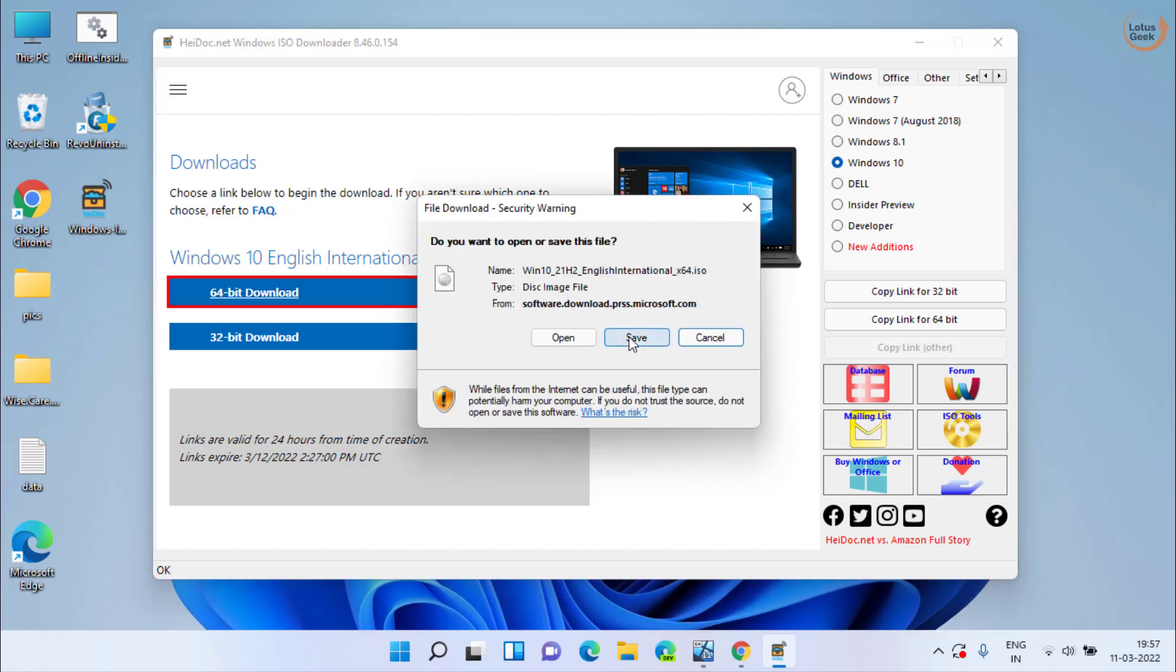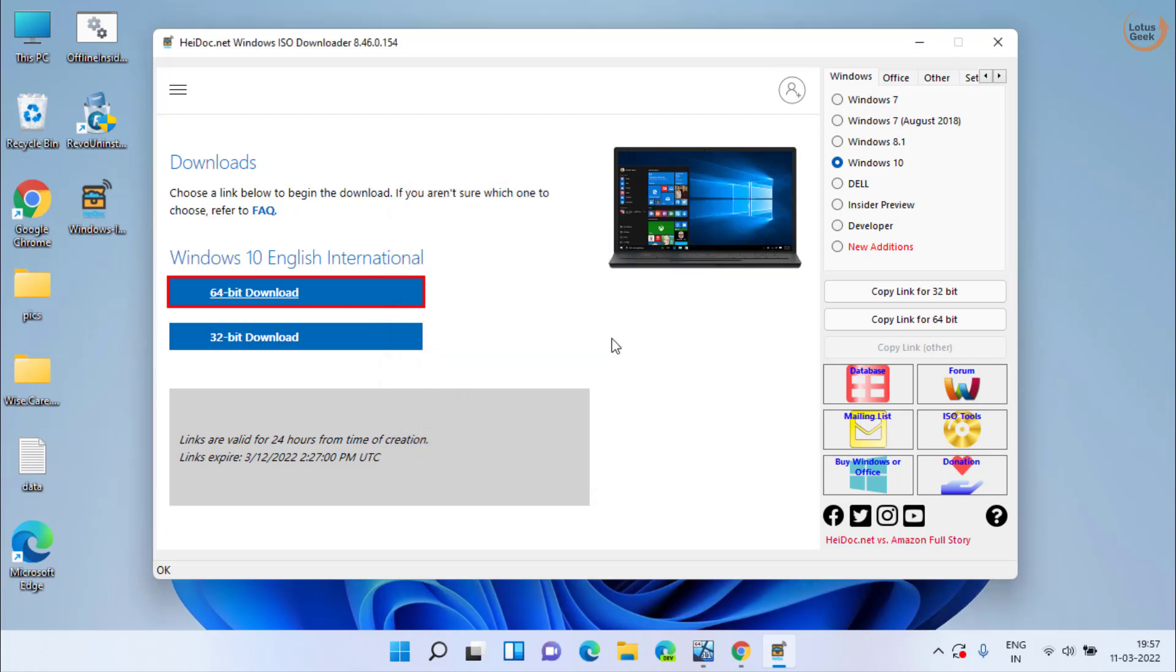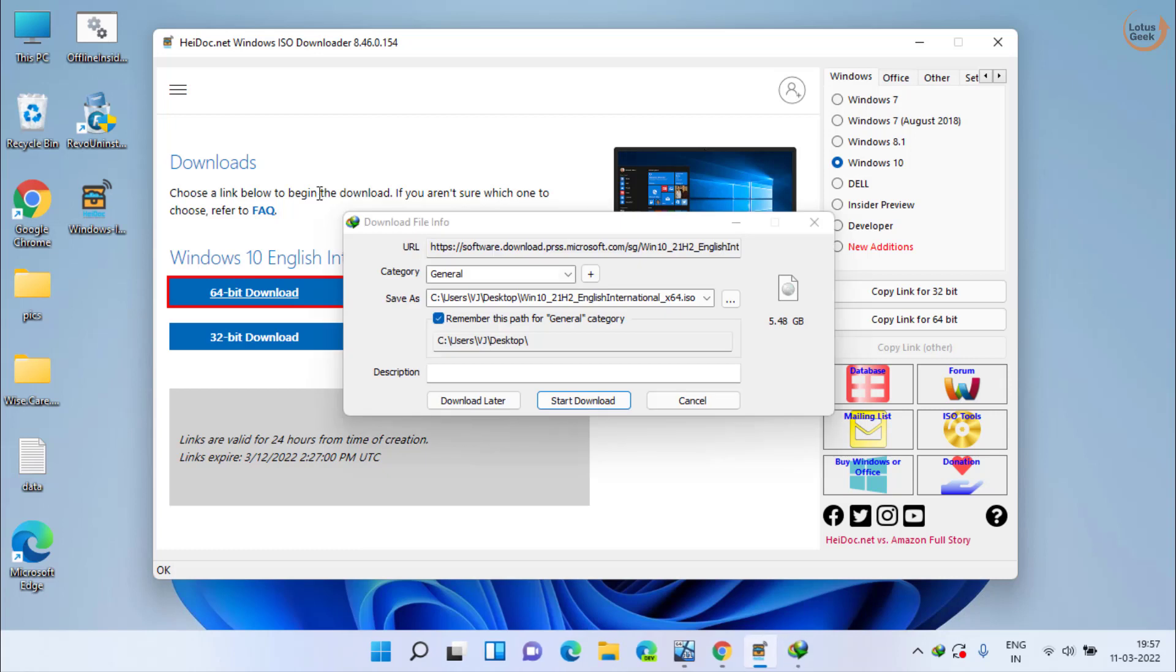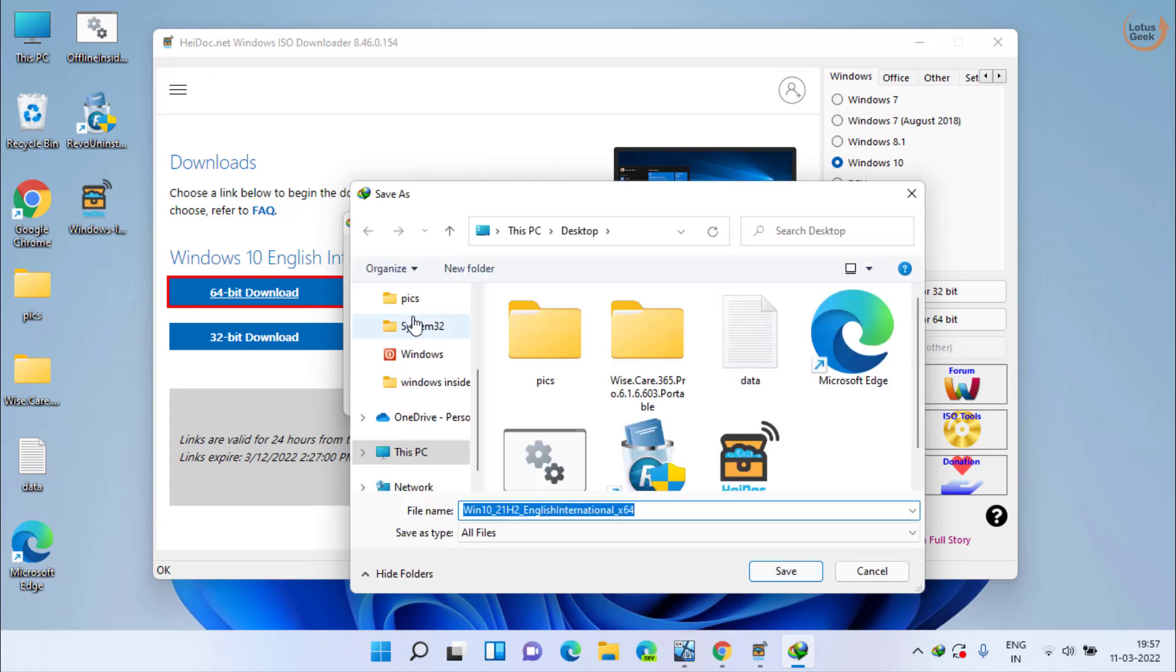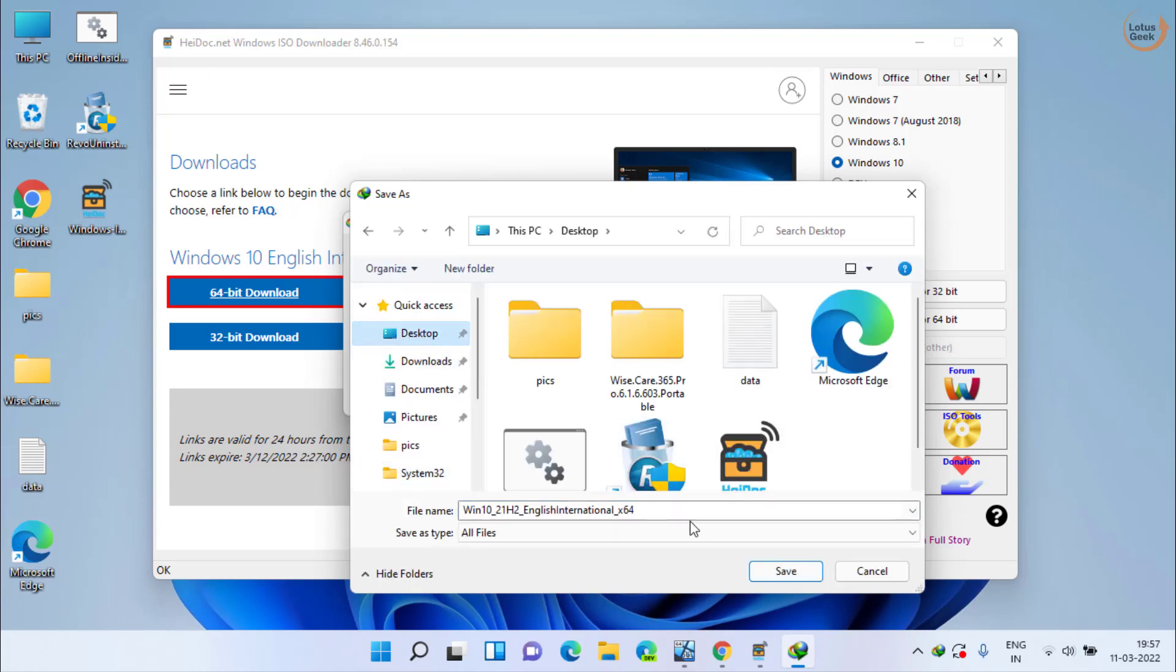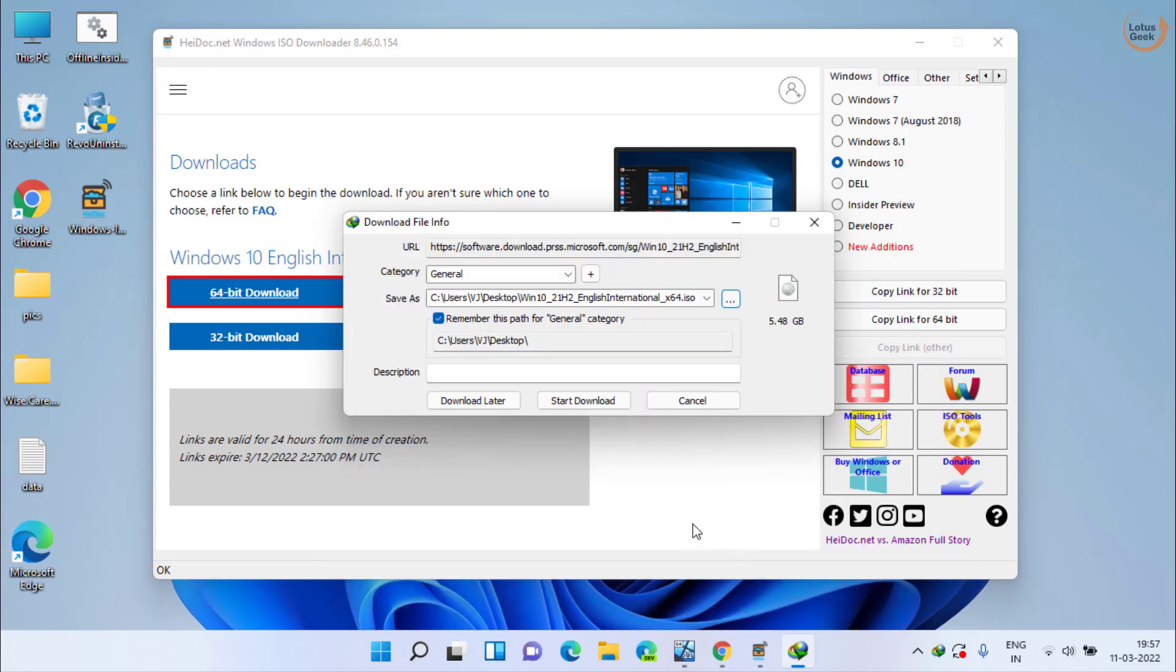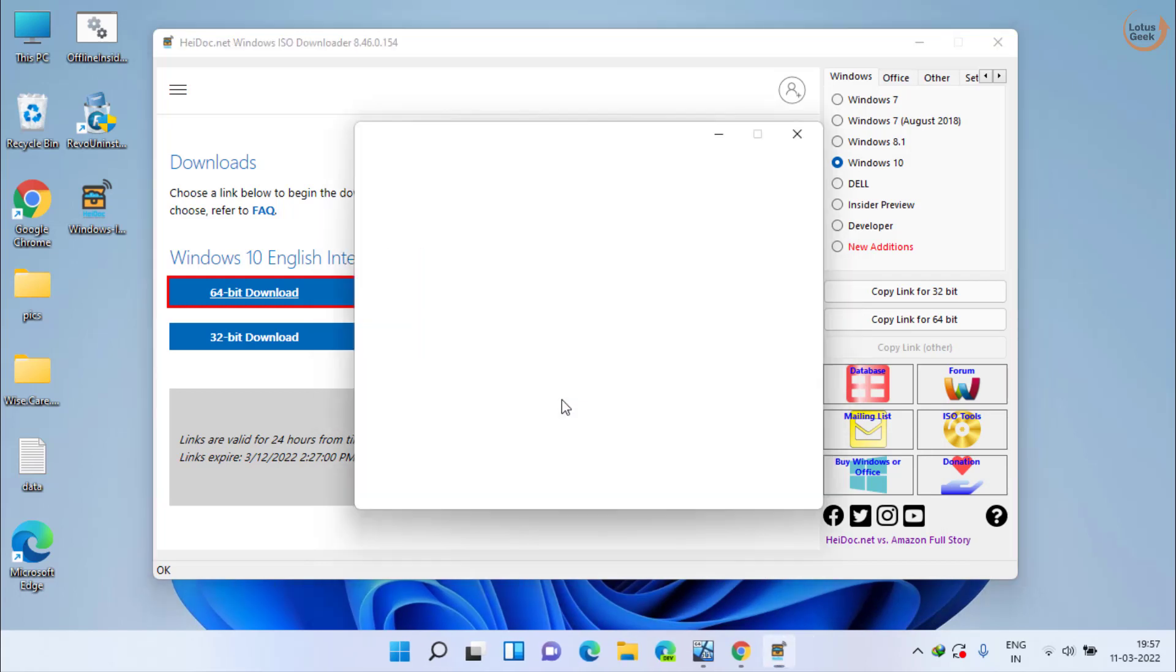Click on this 64-bit or 32-bit download depending upon the type of system you have. Now click on the Save option to save the file to your desktop. You can see the download is directly from the Microsoft website. Click on Save and provide the path.